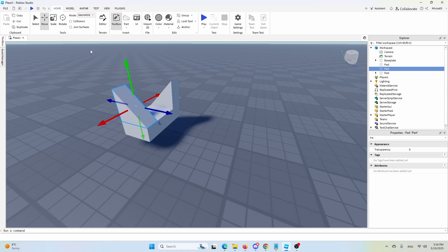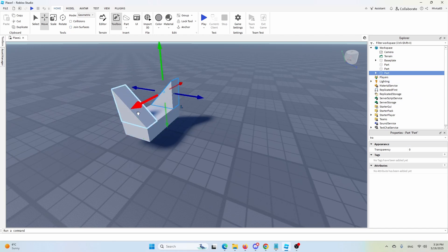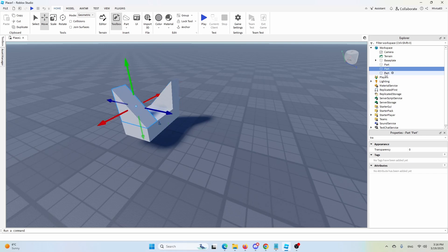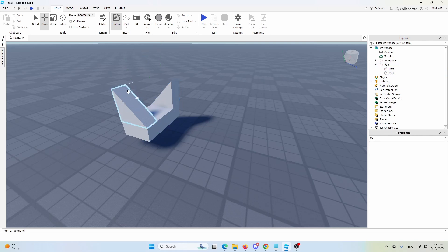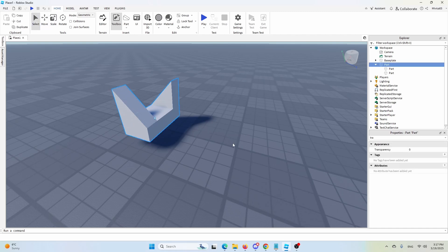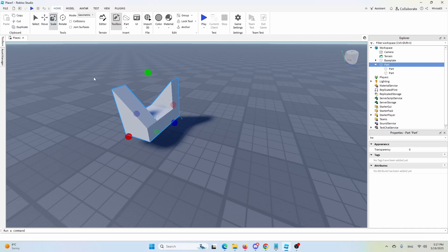And now I'm going to deselect it and I'm going to add these two parts to the first part here by selecting them and drag and dropping them. Now, when I selected, I have a unified new model, a new static mesh, let's call it like that, that I can then scale up.